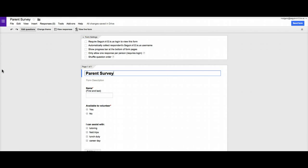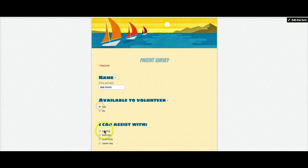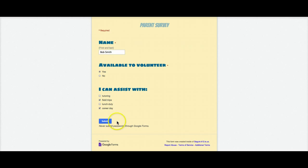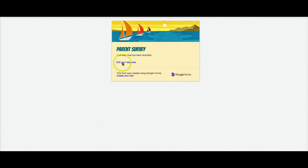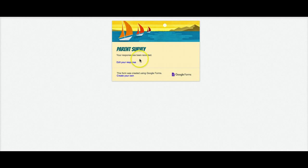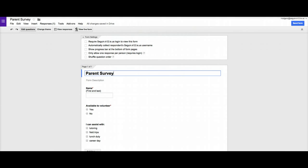Now the other thing that's important is let's say, well actually let's open that again and I'm going to show you how this works. Let's say that I take this form and I say, Bob Smith, it'll volunteer certainly. And I can do field trips and I can do career day and I click submit and remember based on what we selected, I can edit my response if I need to, but now I'm done.